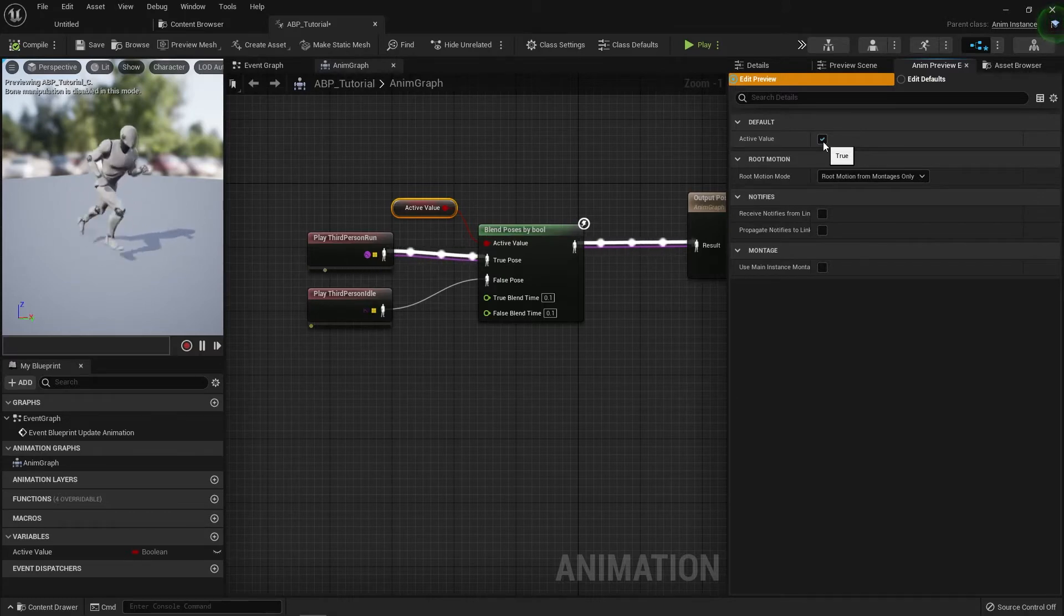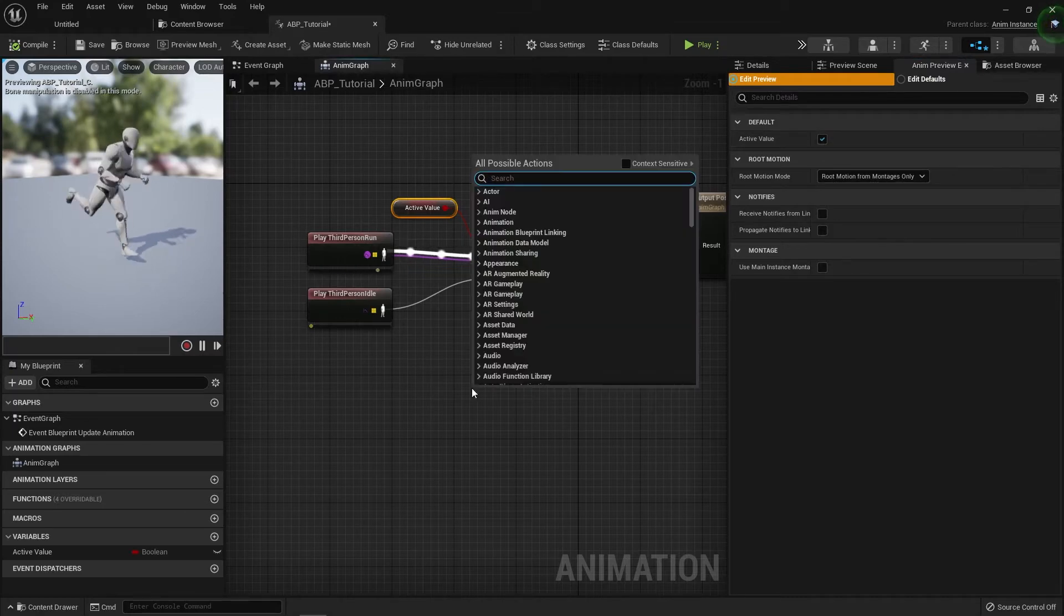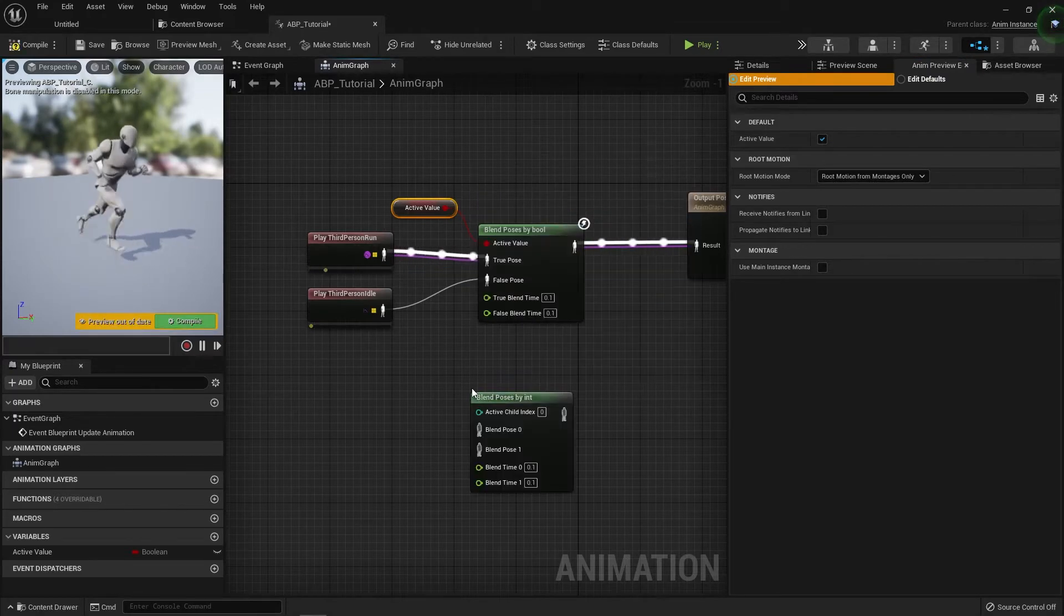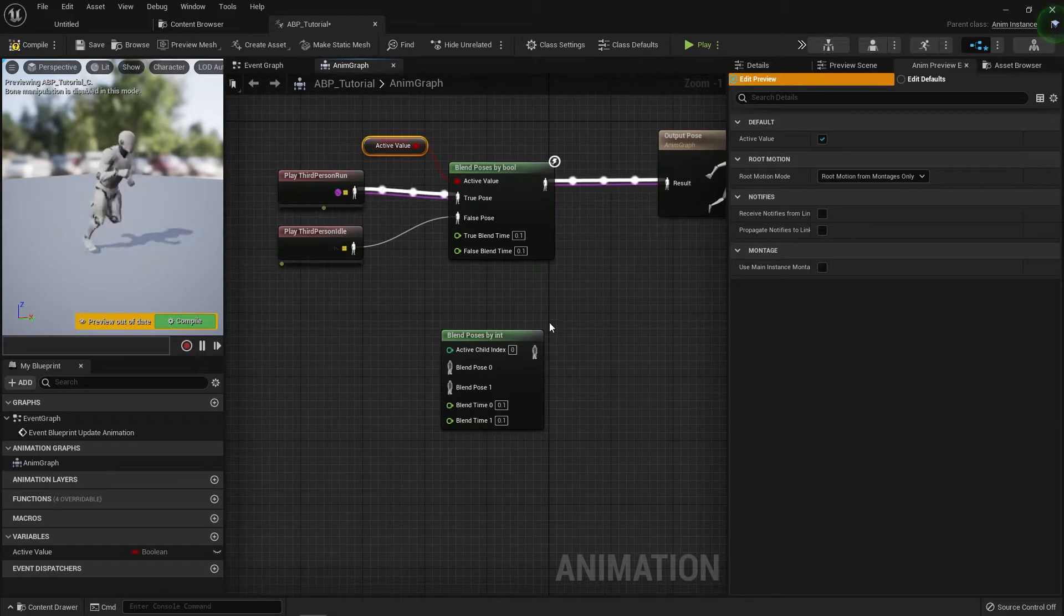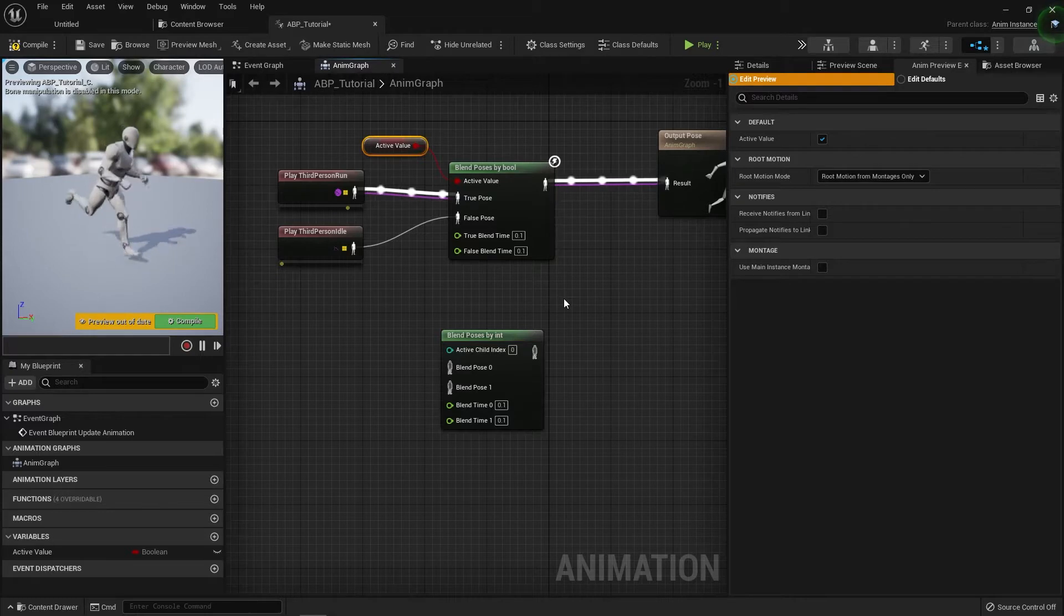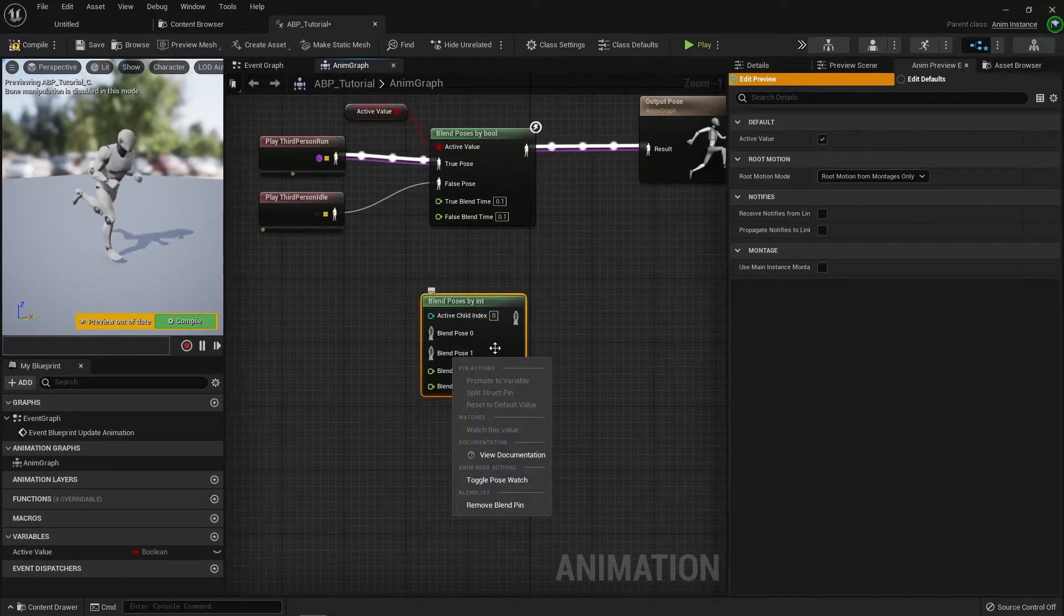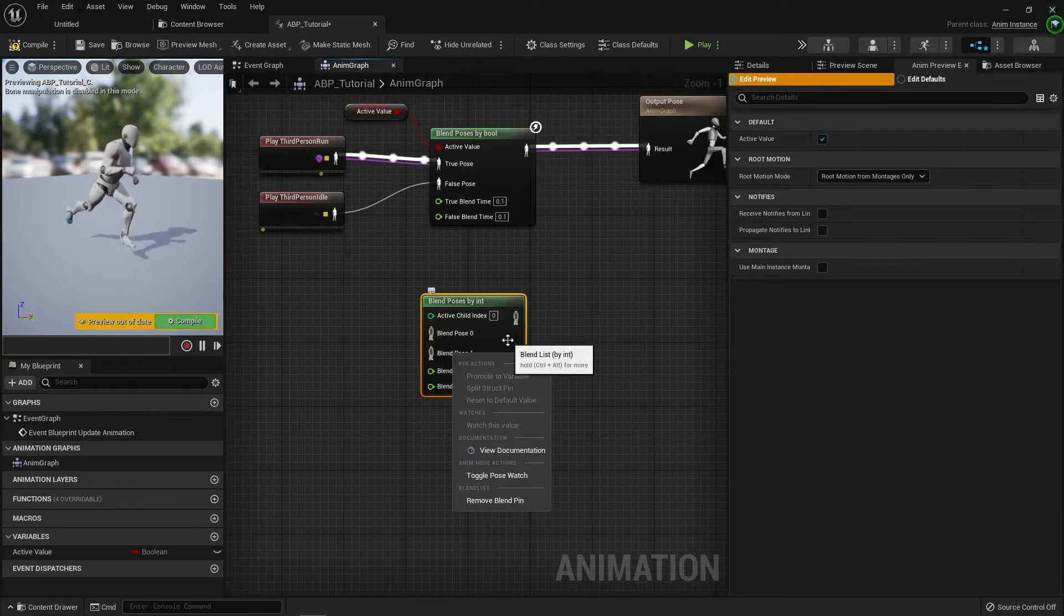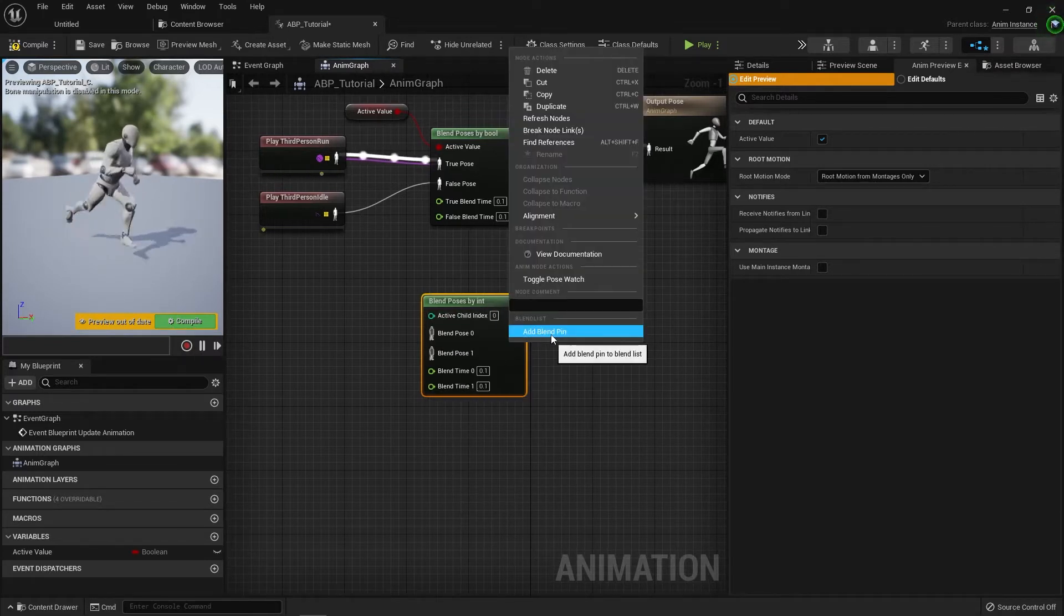However, if you want three states, there are two more nodes that you can use. There's the Blend Pose by Int, which does the same, but instead of switching between the false and true state of a bool variable, it switches between an integer value. And to add new values in here, you can right-click on the actual node itself and click Add Blend Pin. Then you can keep adding them.